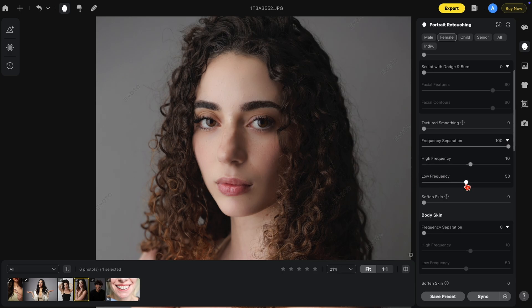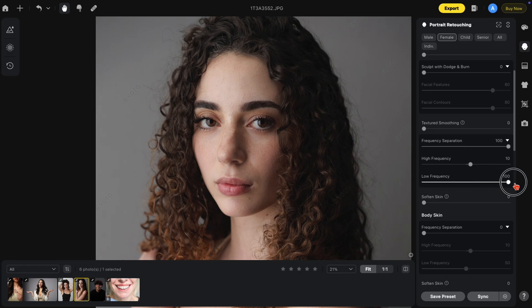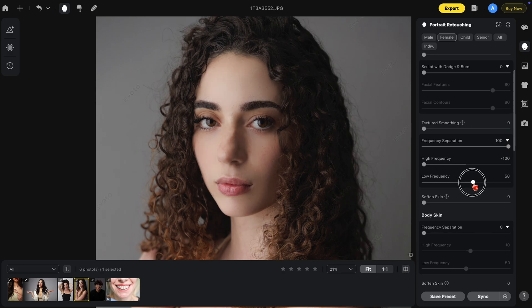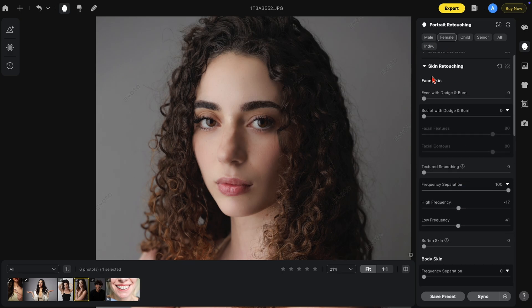The low frequency deals with overall tonality and the light and dark areas of the image. By default it's set to 50%. Let's bring it all the way down so there's no effect — you'll see the tone of the image doesn't change. As I bring it up to 100, you'll notice the darks, lights, and color tones blend together. So for a really soft image, we can take out all the details in the high frequency and blend the dark and light tones together. This is just another option under skin retouching.